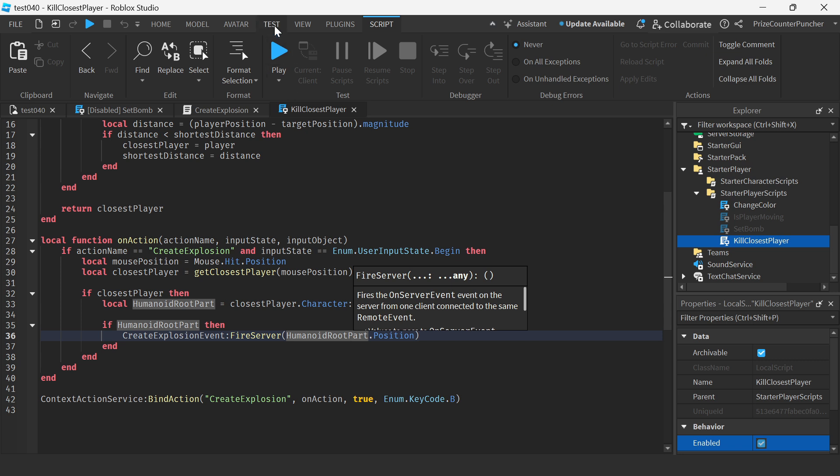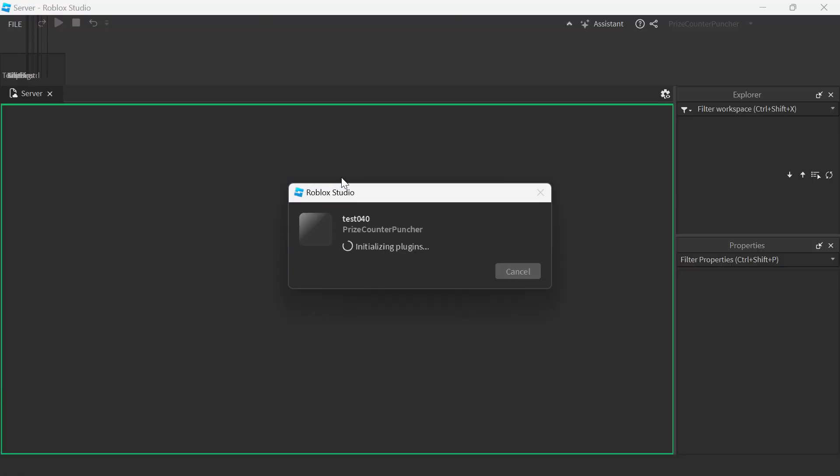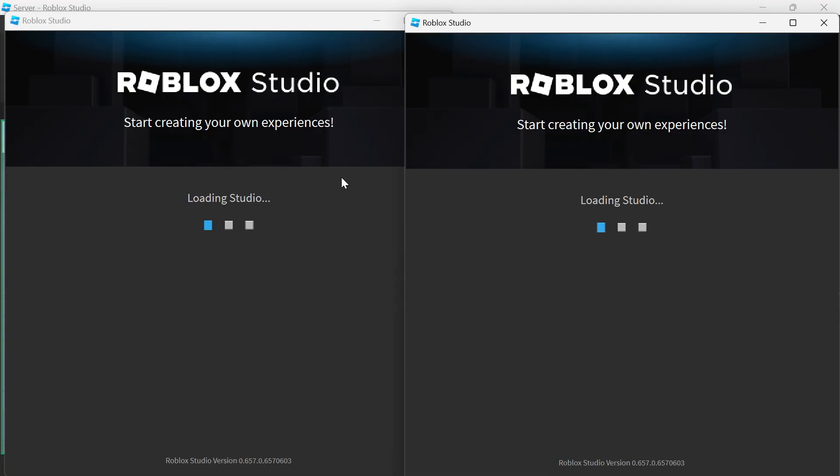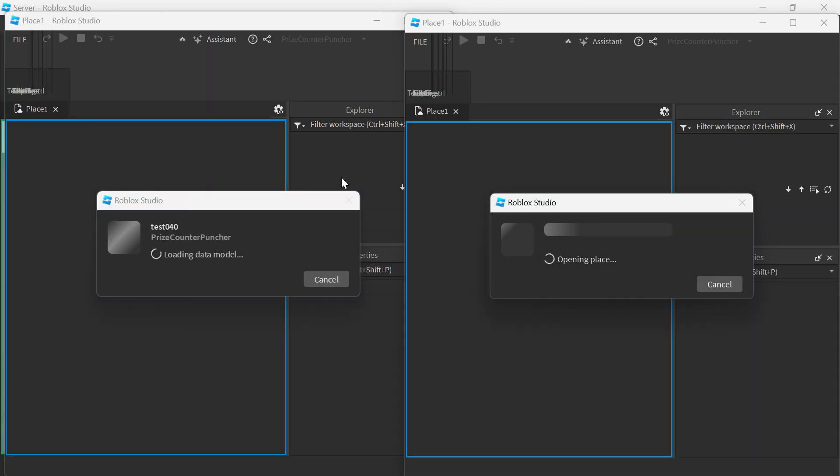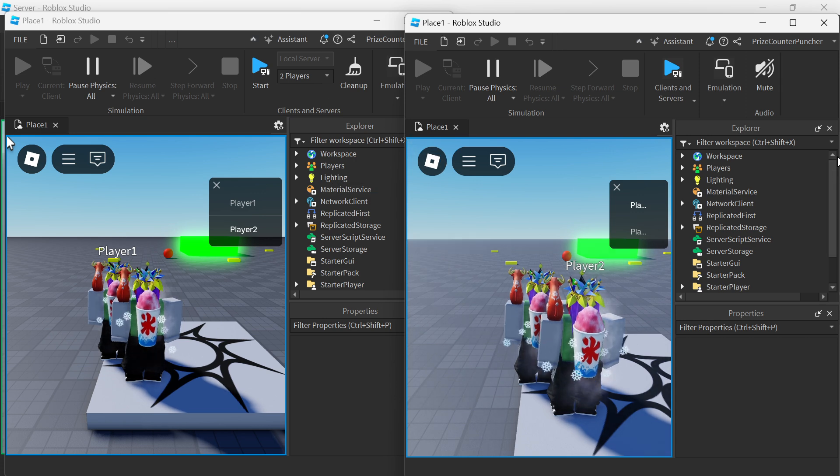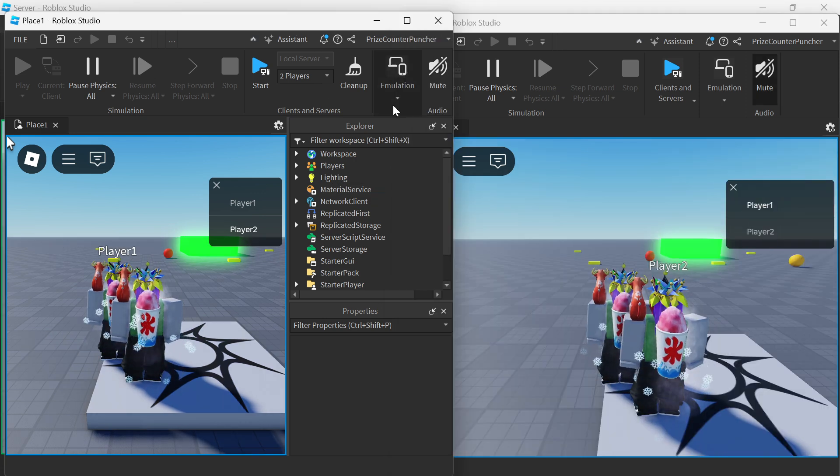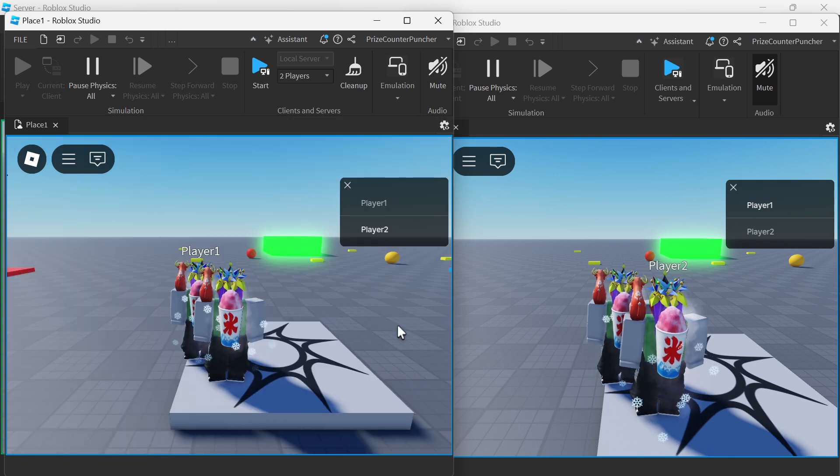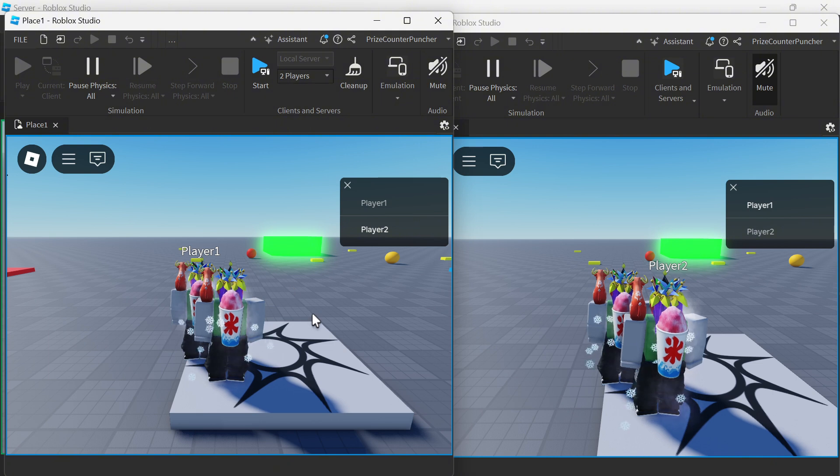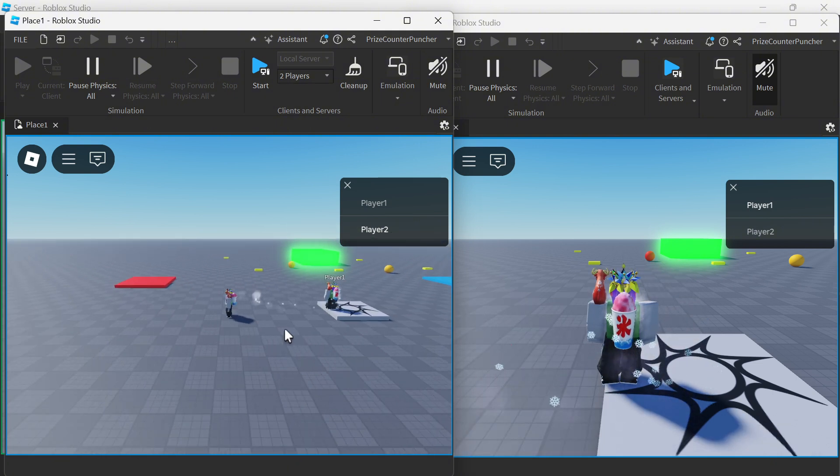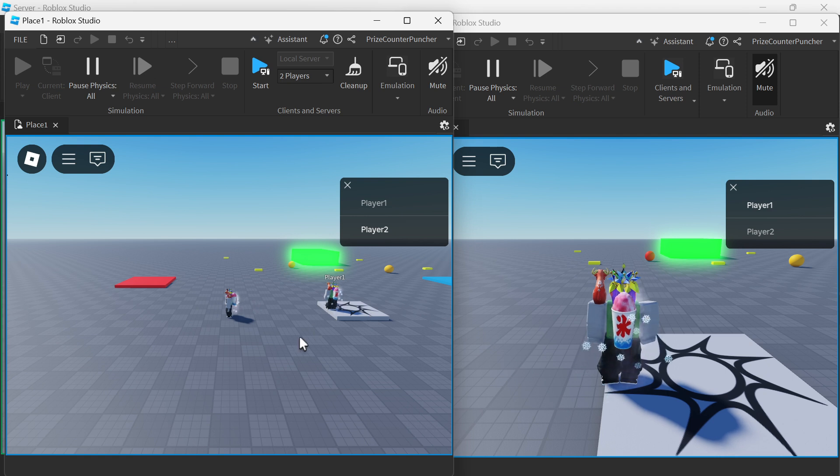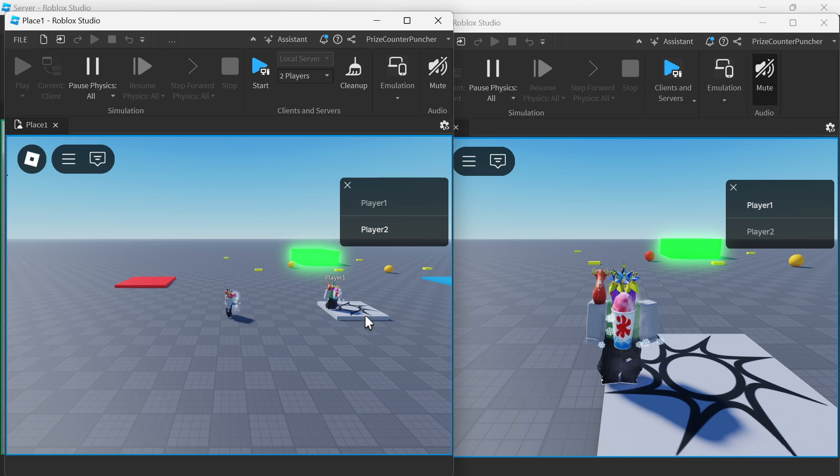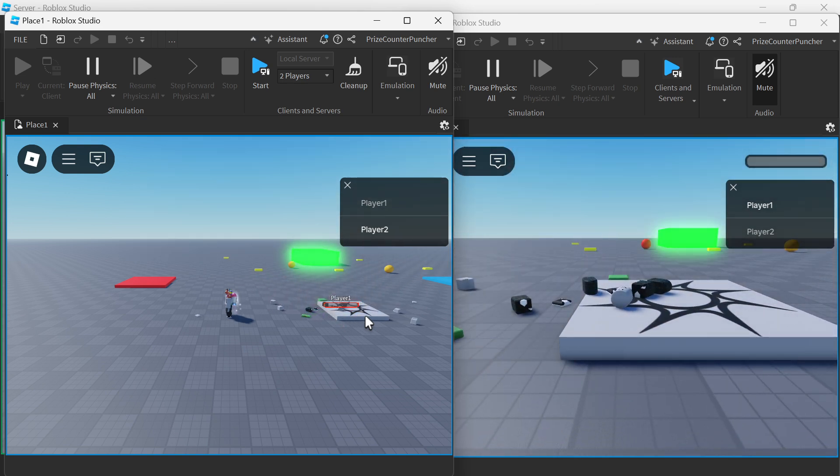To test this I'm gonna go to my test tab and I'm gonna test with two players. Let's take a look. So here on the left side here is my player number two. This is player number two. This is player number one. Now if I put my cursor, it doesn't have to be on player number one. It only has to be somewhere near player number one and I press B. It kills player number one.